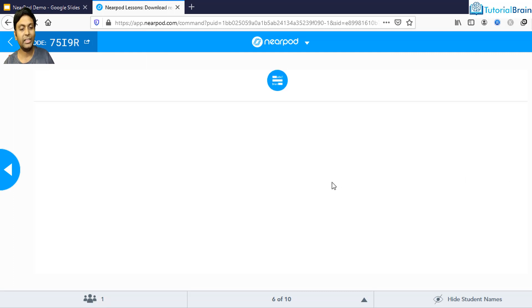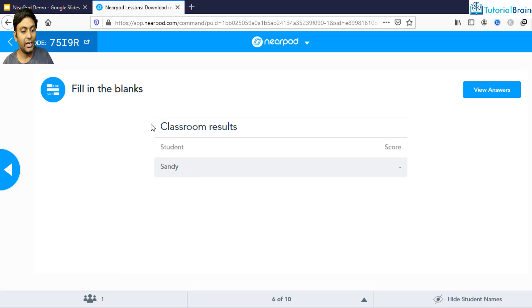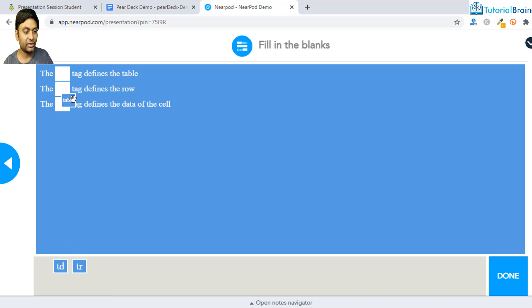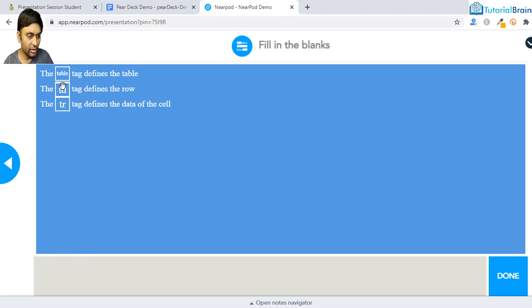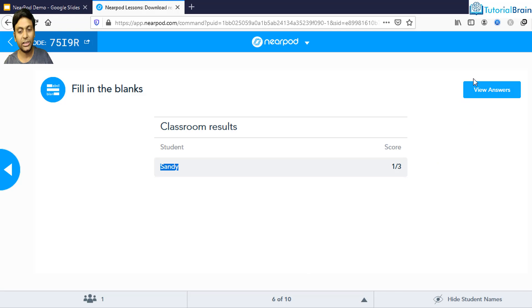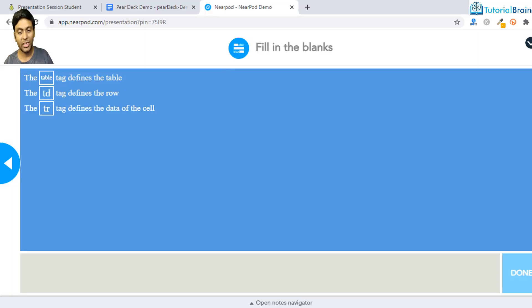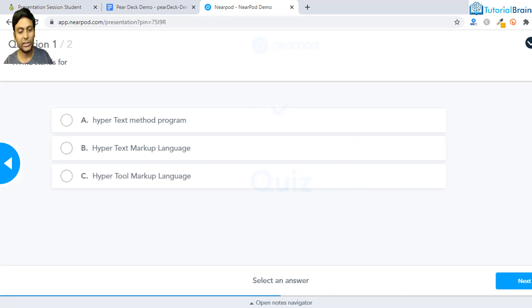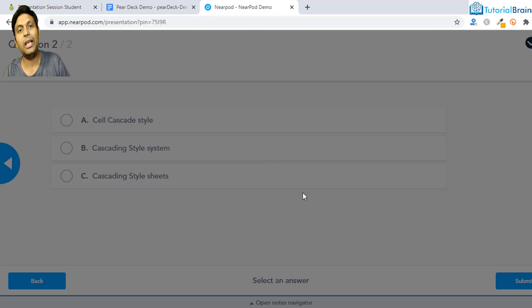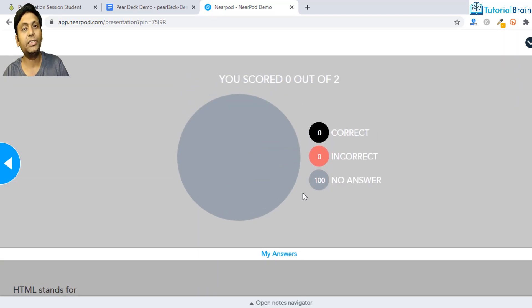Moving forward, the Fill in the Blanks activity shows student Sandy but no score yet since the student hasn't done it. Once the student takes the activity and clicks Done, the teacher can view the answers. Next is a Quiz — I'll just click Submit since the point here is not to demonstrate how to use Nearpod, but to compare the various options available in Nearpod versus Pear Deck.